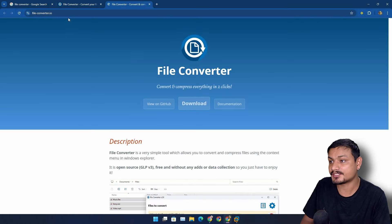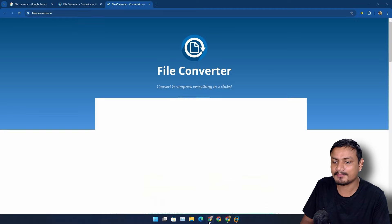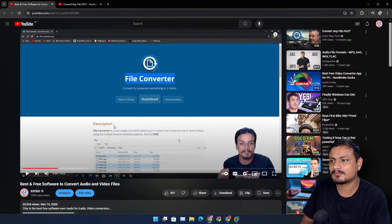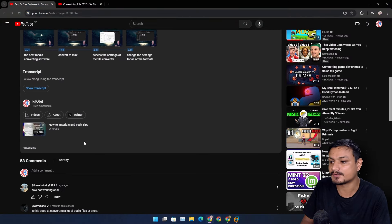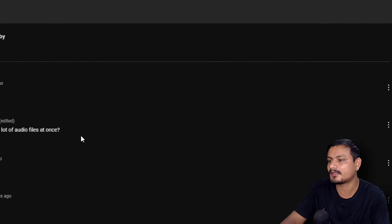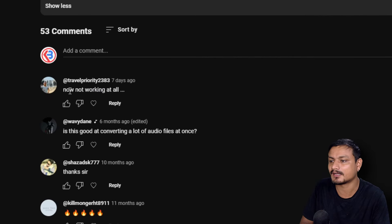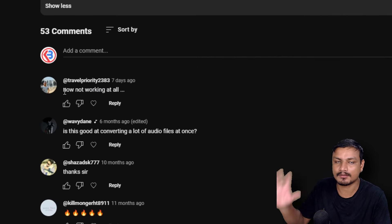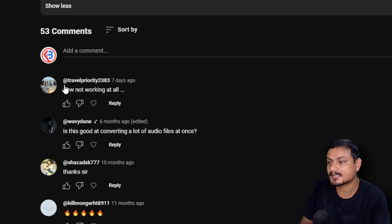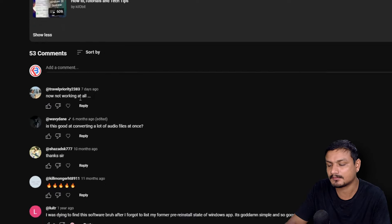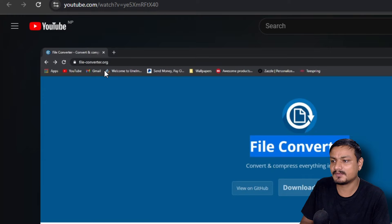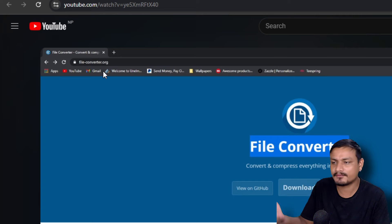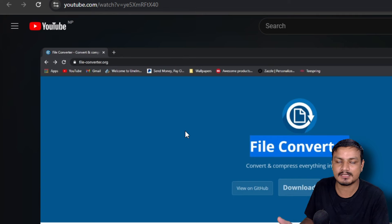This has changed to converter.io. You know why I'm making this video? Some people are actually getting confused and someone recently posted a comment on my previous video. This guy: 'now not working at all'. So basically he downloaded the wrong software. Previously it was hosted at fileconverter.org.